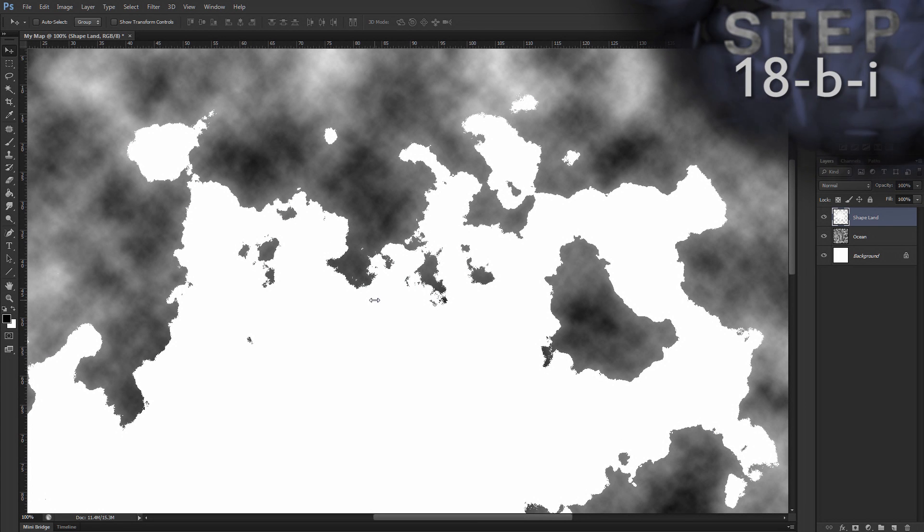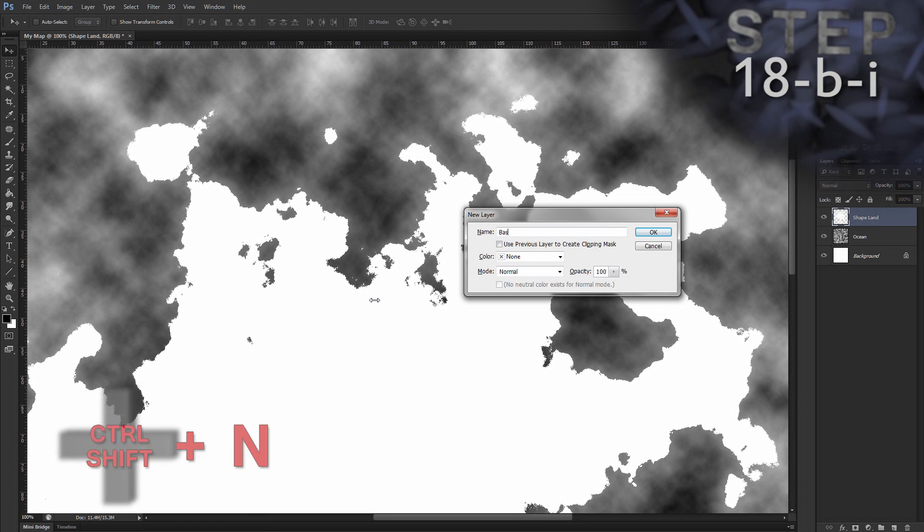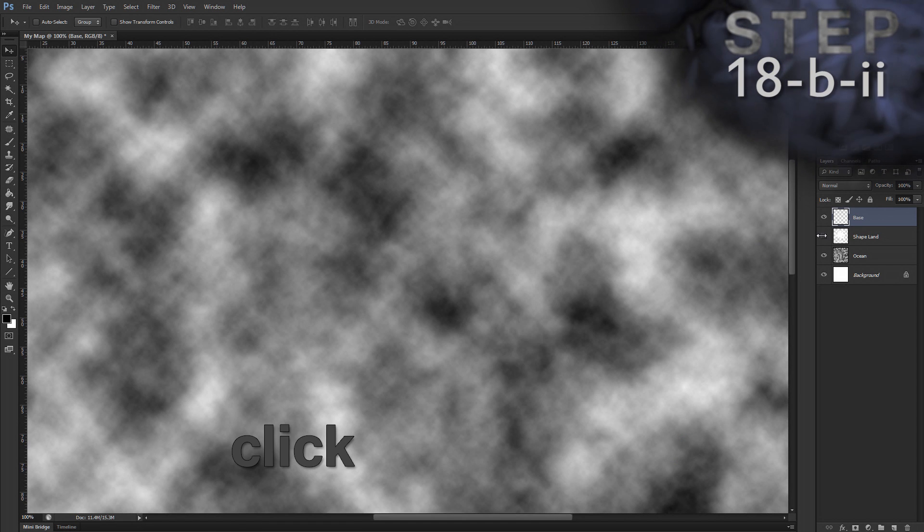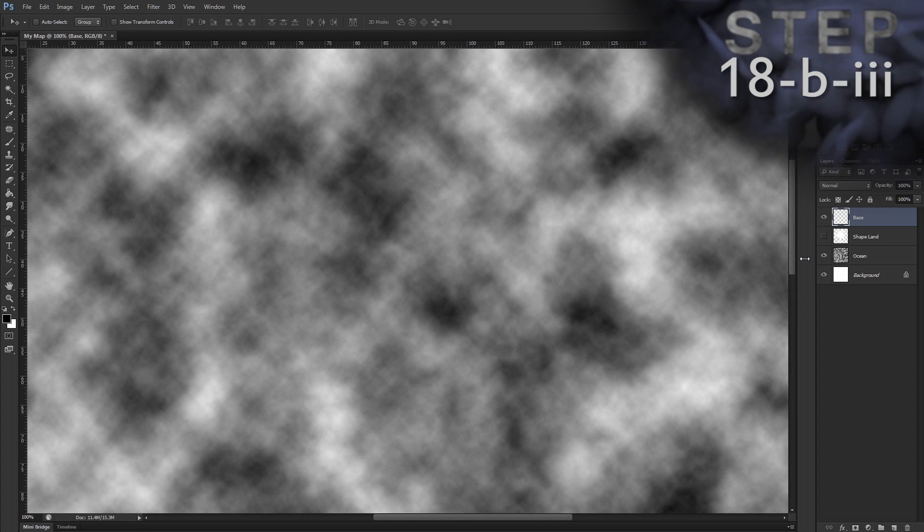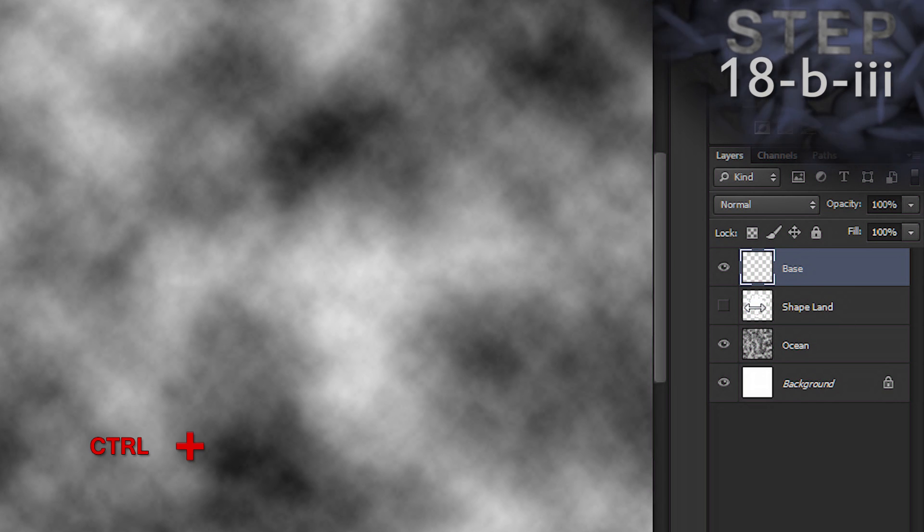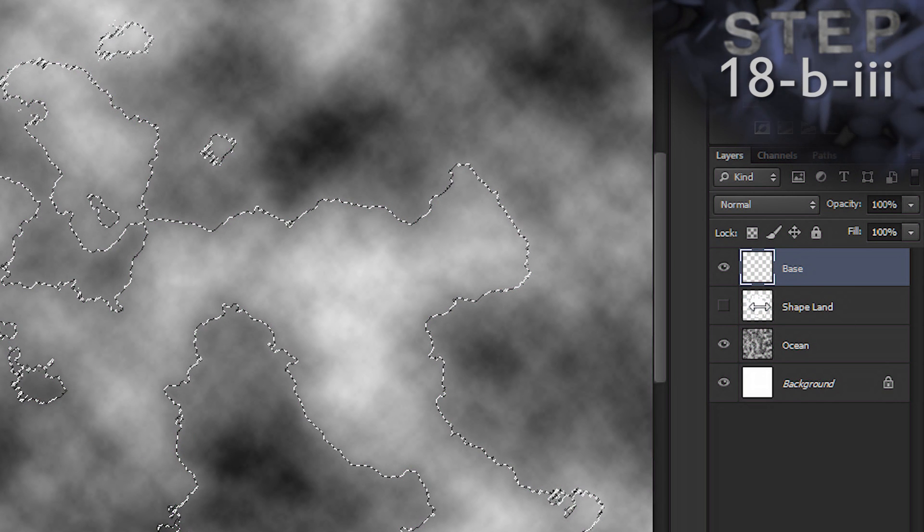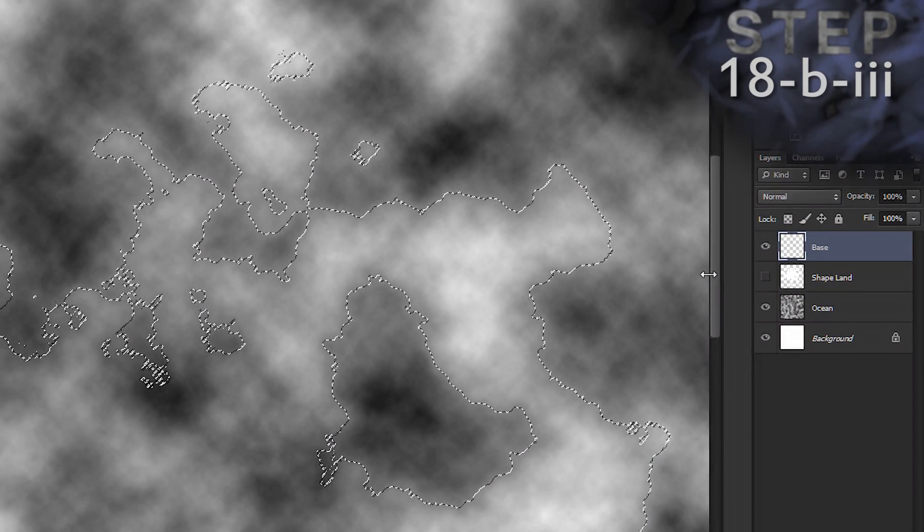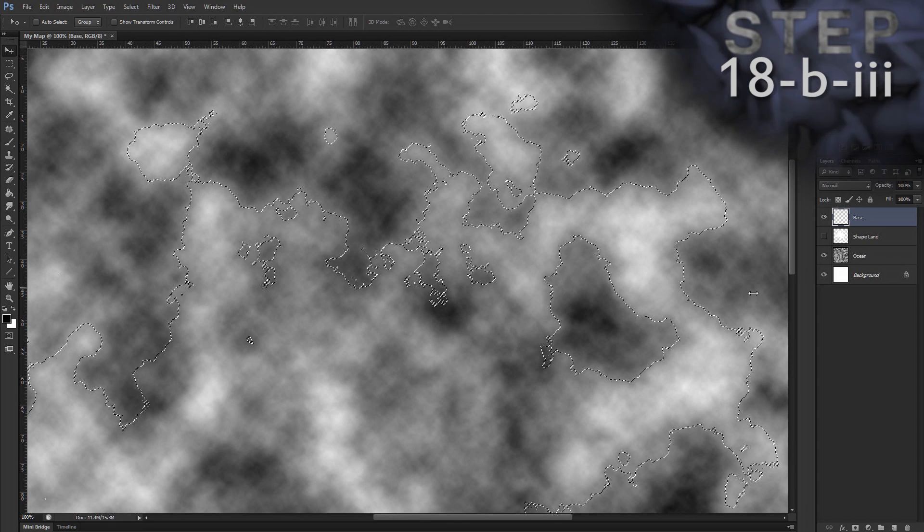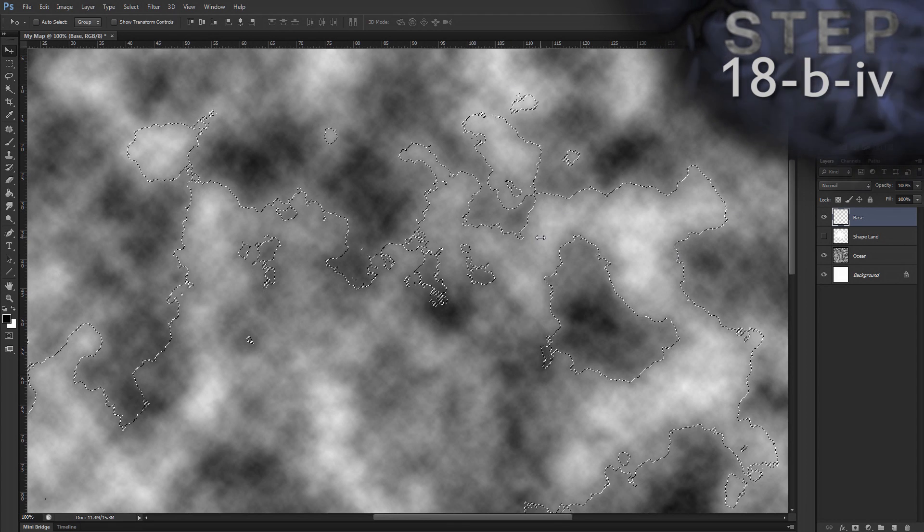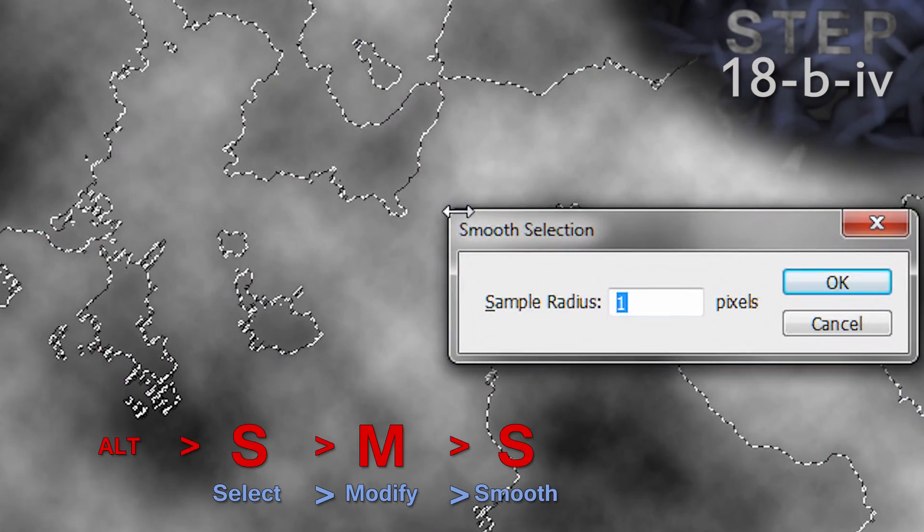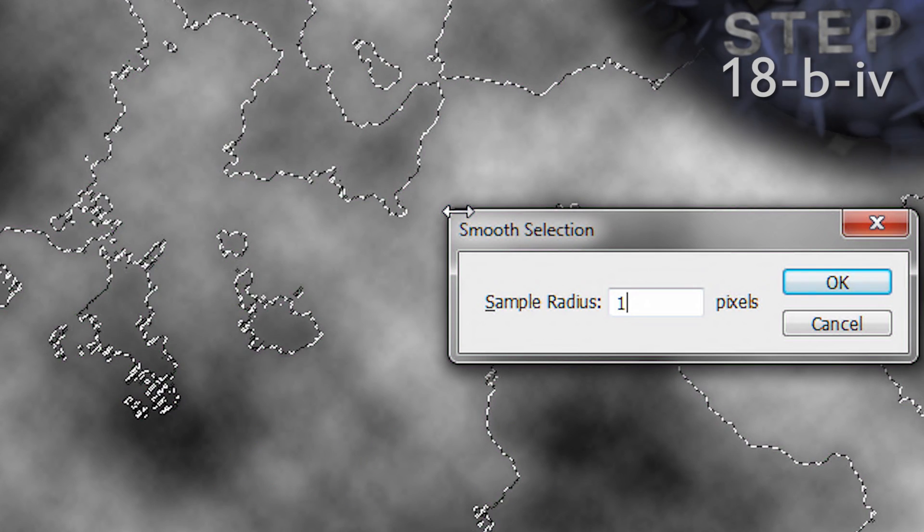Make a new layer named base. Control shift N. Name base. Okay. Now, hide layer shape land and create a selection from layer shape land. So, here's why I don't recommend just clicking anywhere in the layers panel. Hold control and click the layer thumbnail of layer shape land. Notice layer base is still selected. However, on my image canvas, a selection was created in the shape of layer shape land. Alright. Sub step 4. Smooth selection. Alt S M S. Sample radius 1. That's great. Okay.